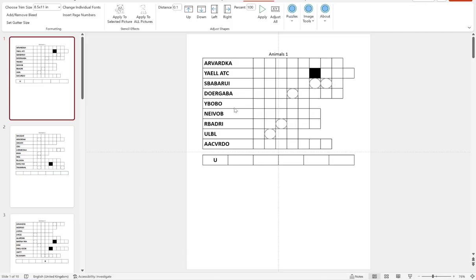In this video, I want to show you how you can use the puzzle generator to make your own double puzzles.